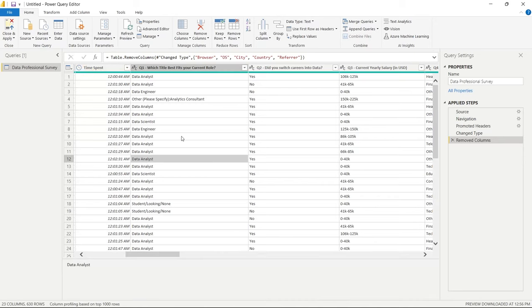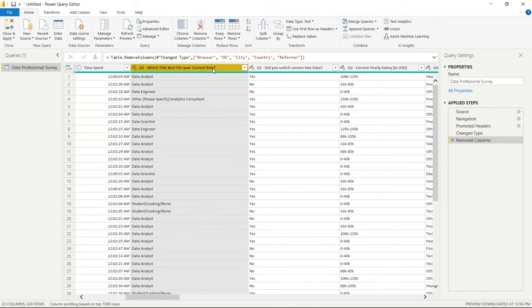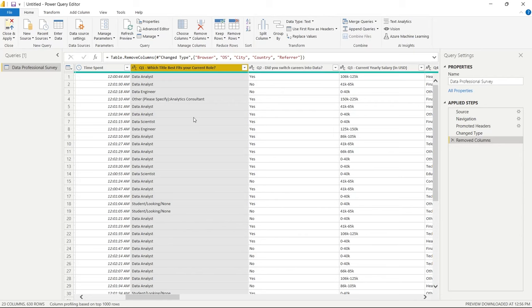Right off the bat I can already tell there are columns we can just delete to get them out of our way. We'll do that at the beginning. I'm going to click on Browser, then shift-click over to Refer, and go up here to Remove Columns.